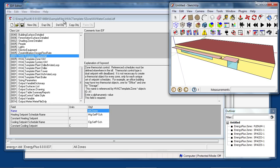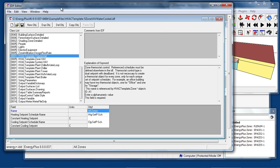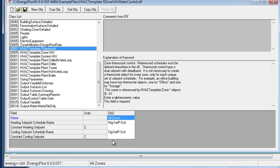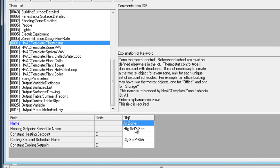The first object to add an HVAC system is the HVAC template thermostat object. There needs to be one of these for each different space type that might have different temperature controls. It can be given a constant setpoint or heating and cooling setpoint schedules.